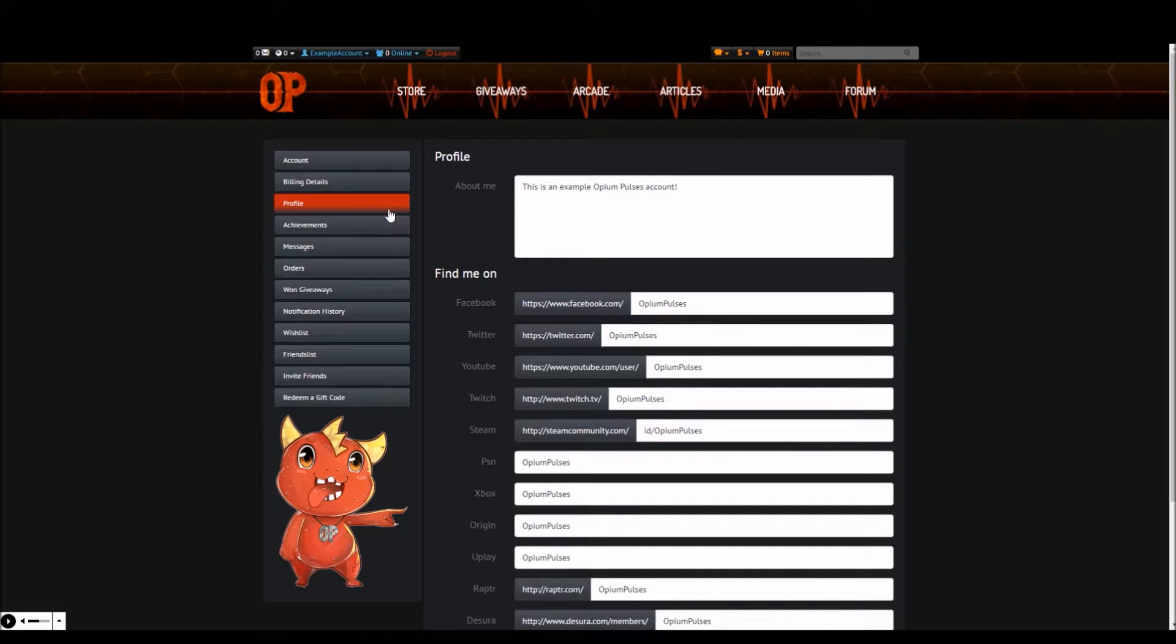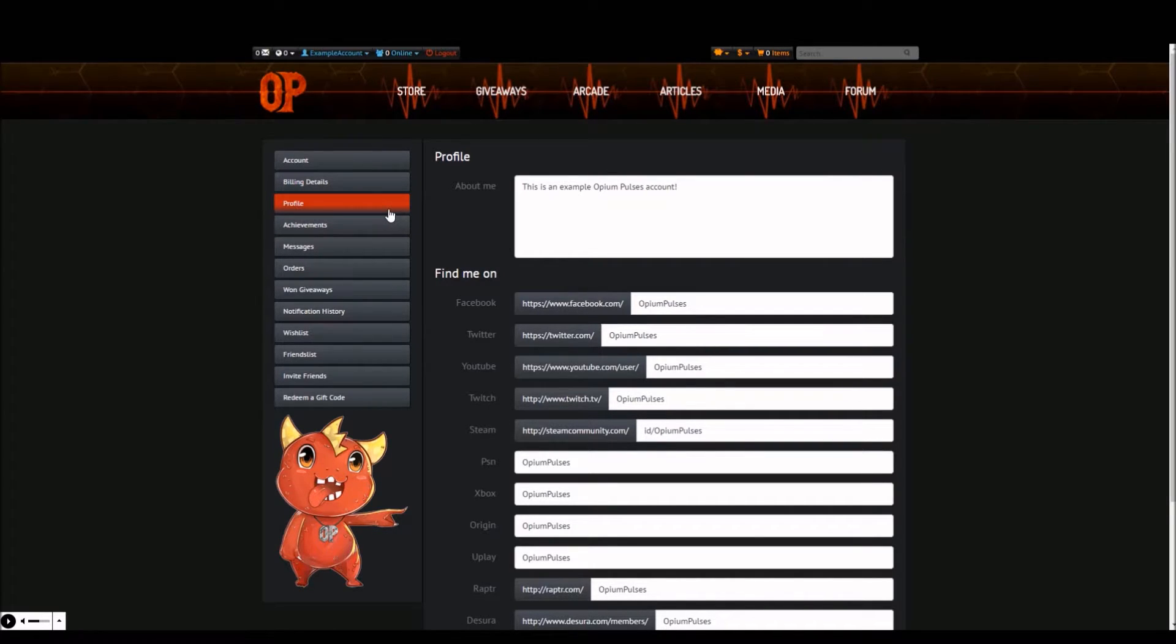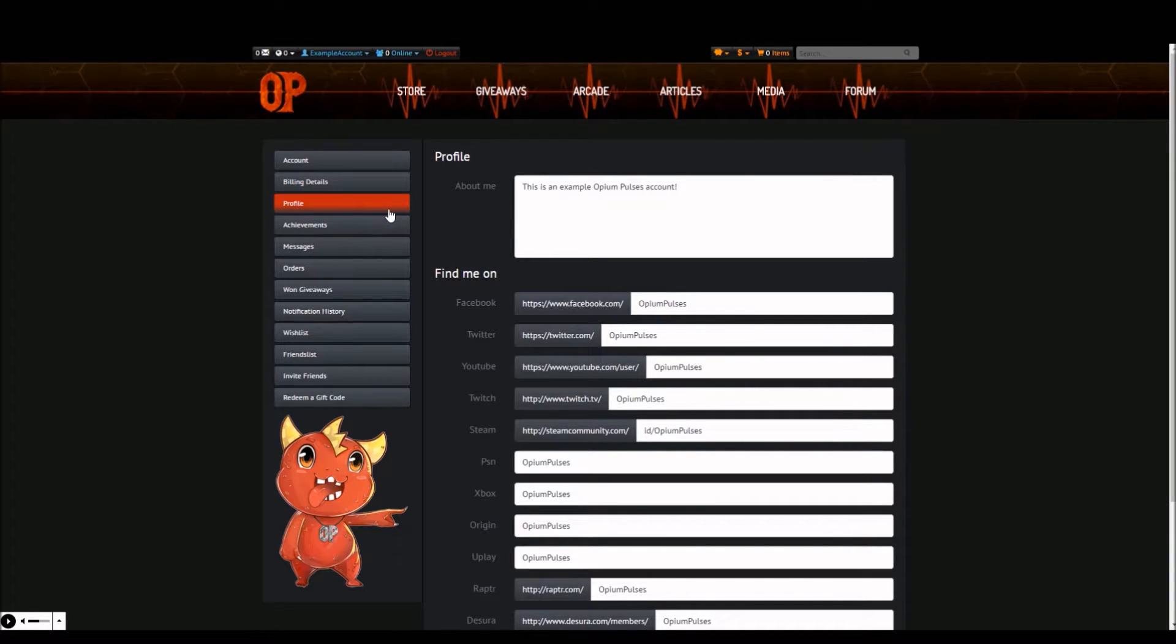For Facebook, Twitter, YouTube, Twitch, Steam, Raptor and Desura simply enter the unique ending of the link to your profile page. Keep in mind that for Steam id forward slash is often needed before your account name. For PlayStation Network, Xbox, Origin and Uplay simply insert your account name.